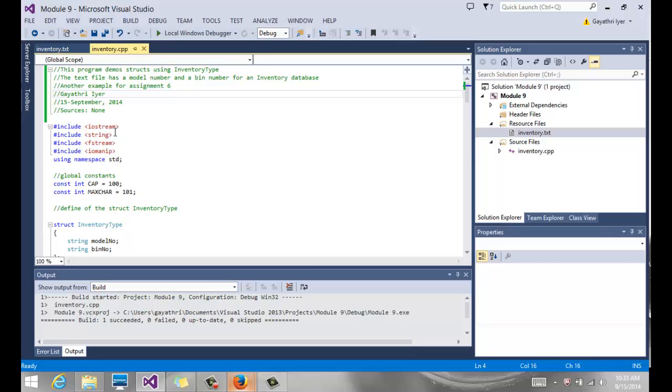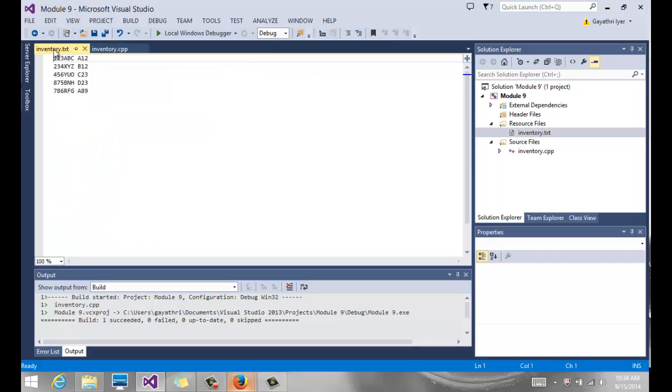Our goal is to read from a text file. Here's the data that we have - we have two columns, one is the model number and then a bin number for an inventory database. We want to create a struct to hold each record.